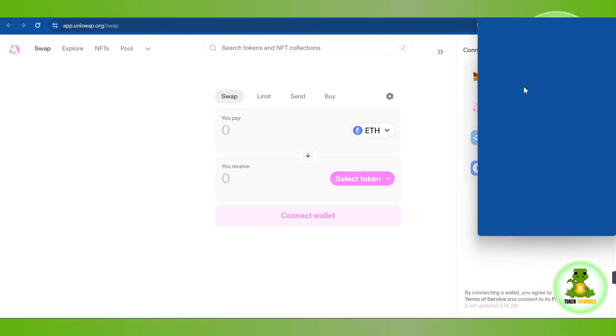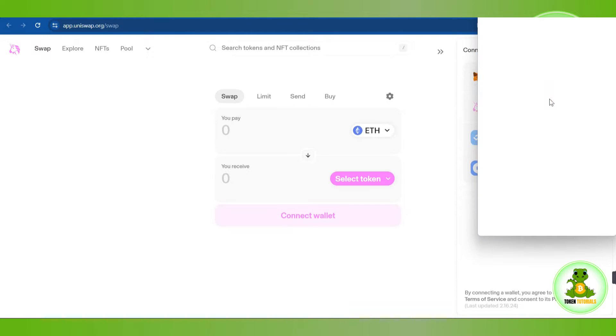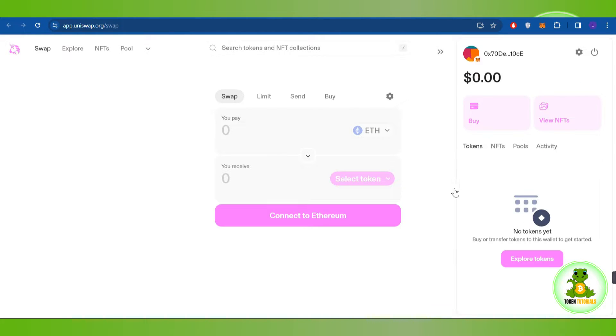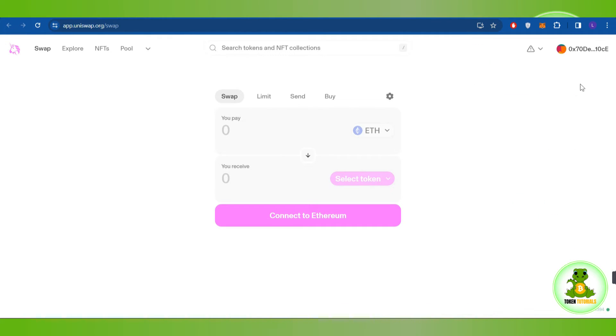For this video I'm going to click on MetaMask. Once you have successfully connected MetaMask, you'll start the swapping process.